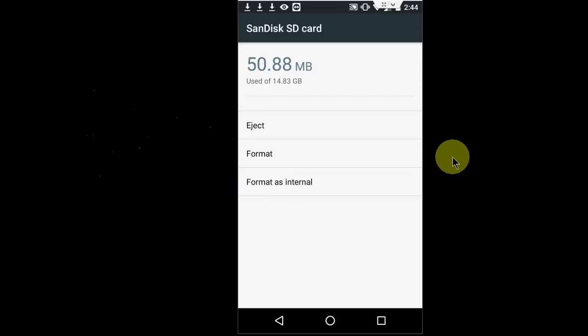And boom, everything. All my data or all media from phone to SD card has been moved now. It's very simple.